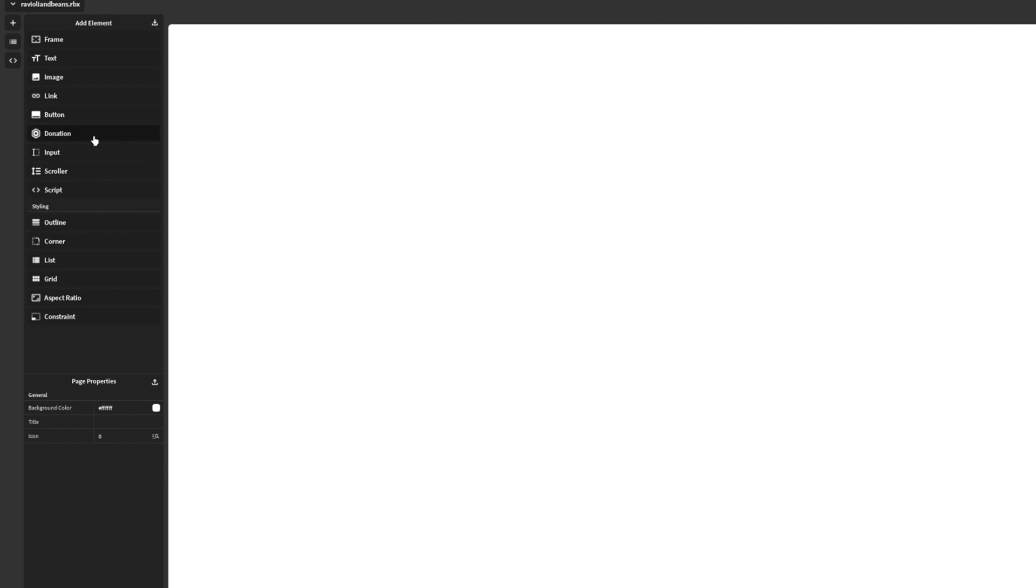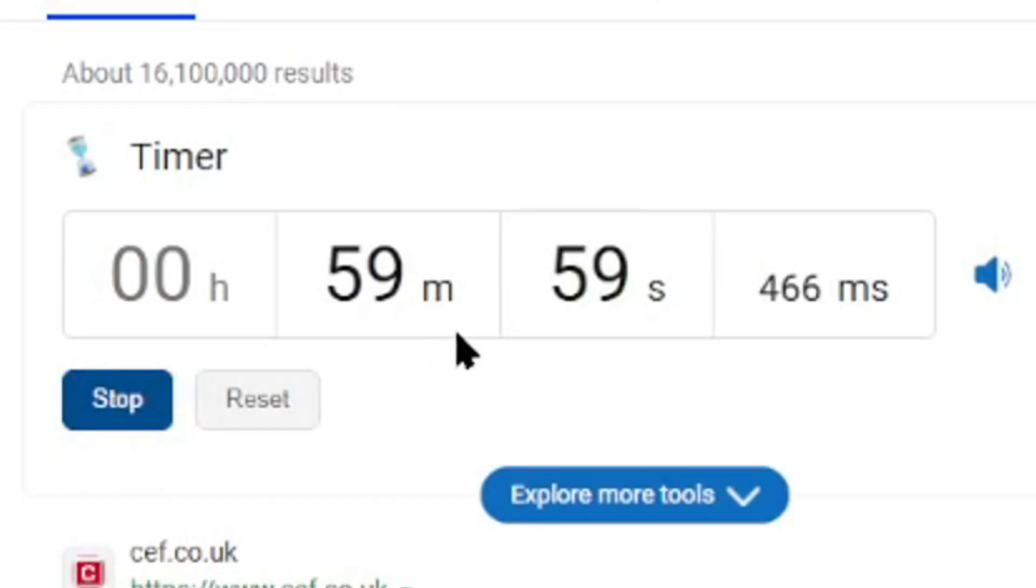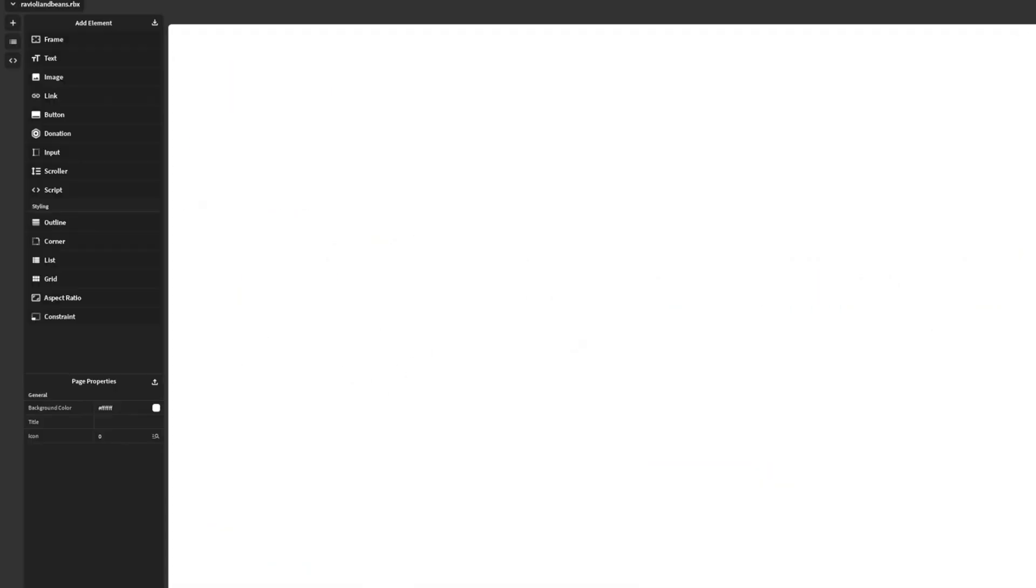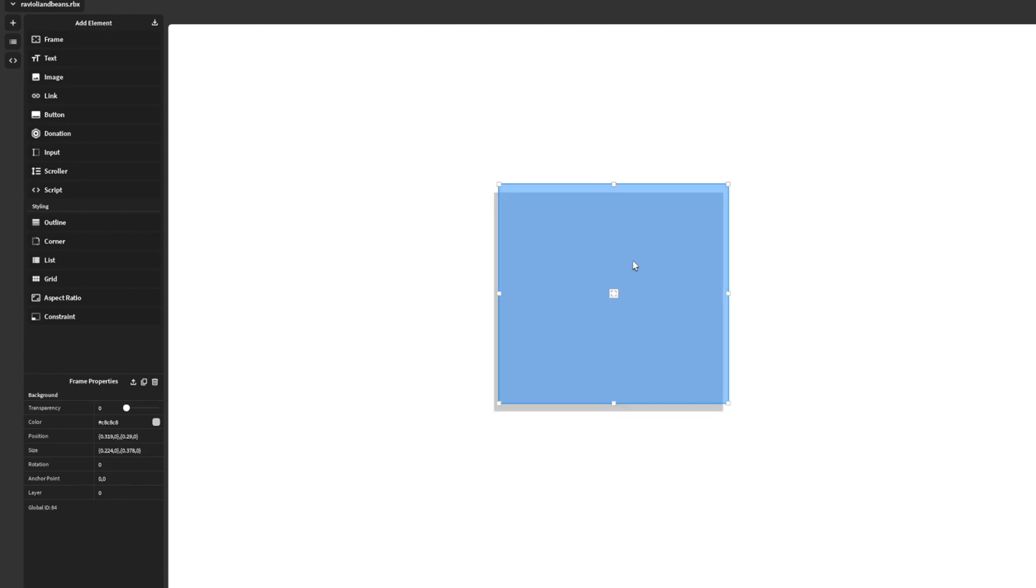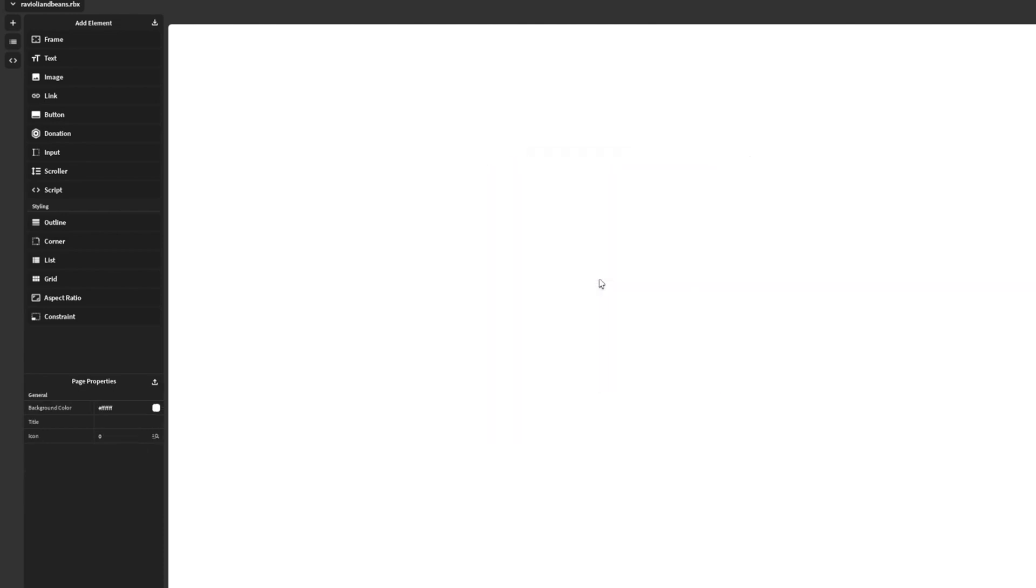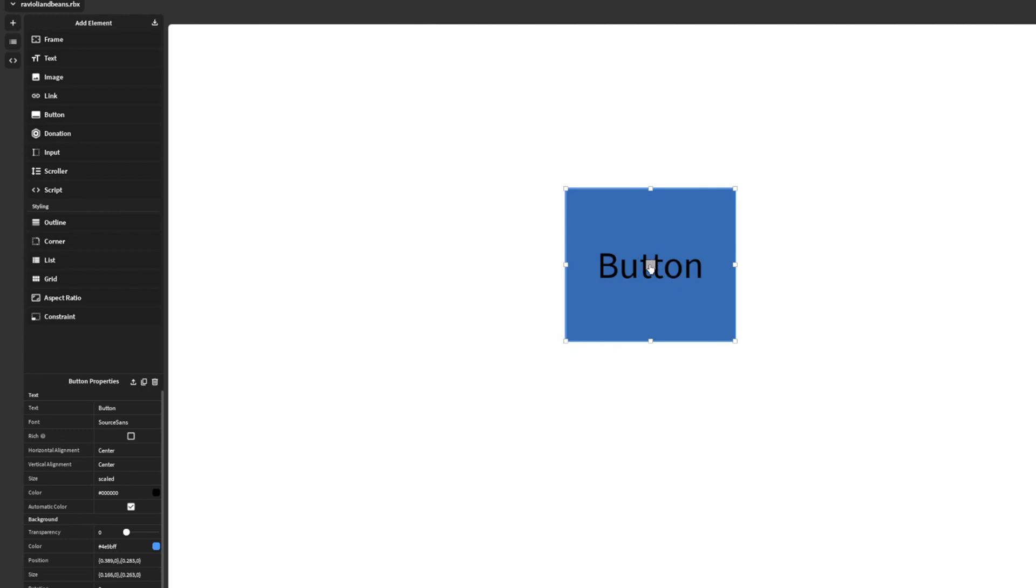Our goal is to make a clicker game in one hour, so we gotta do this fast. Frame. Okay, what do I do for frames? It's just a block. Is it any buttons? Button, I'm completely new to this website or this coding.